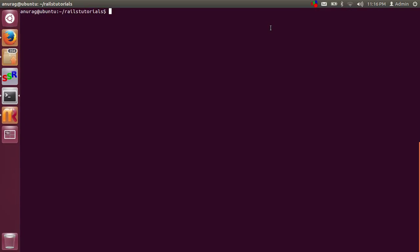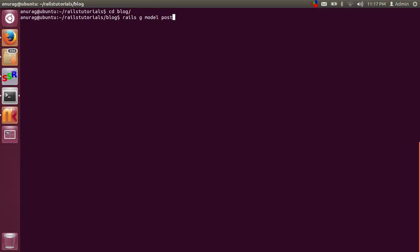So let's start. I am in the base root directory where I have created a project. I am going to create a model called Post. I have written 'rails generate model post'. The 'rails generate model' command is used to create a model, and 'post' is the name of the model. We are using post as singular here because the model name should be singular and the controller name should be plural.